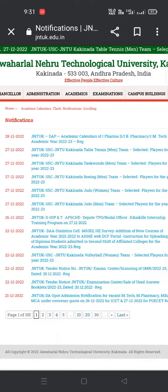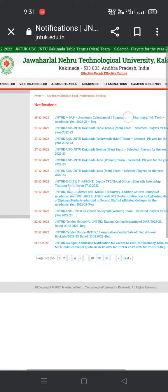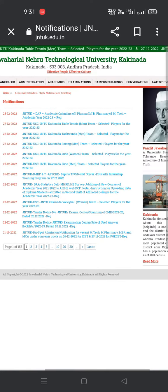Hi everyone, welcome back to our channel, Thanyattugai. In this video, I will tell you about Jawaharlal Nehru Technological University, Kakinada.